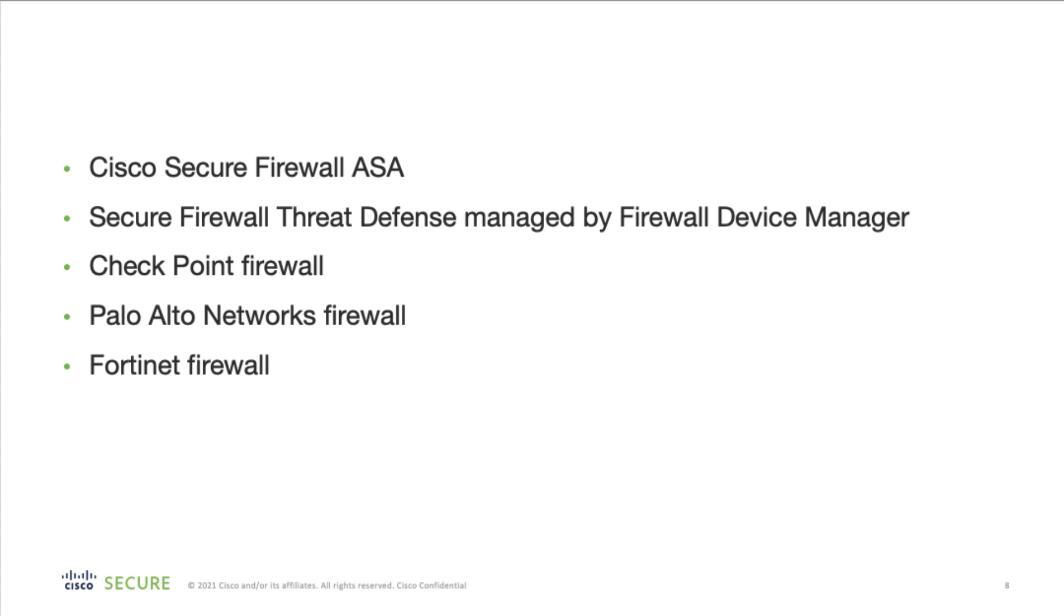The migration tool in CDO extracts the device configuration from the source device that you select or from the configuration file that you upload and migrates them to the cloud-delivered firewall management center provisioned on your CDO tenant after you validate the configuration.